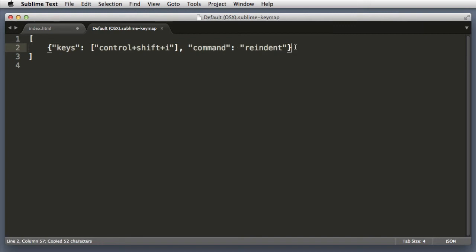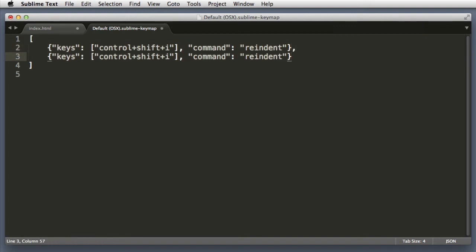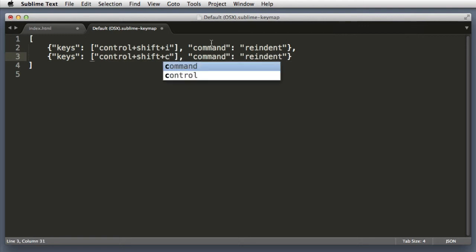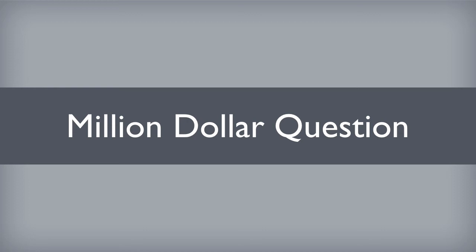So in our keymap file, we can just copy and paste this line that we created. Let's add a comma at the end of the first line, paste in the new line. So we will change the keyboard command to control+shift+C.